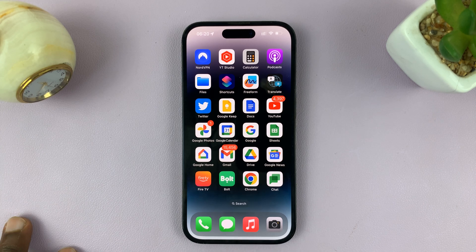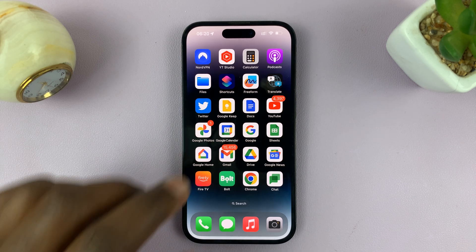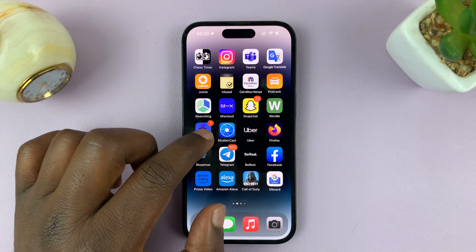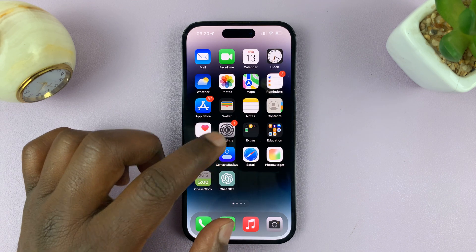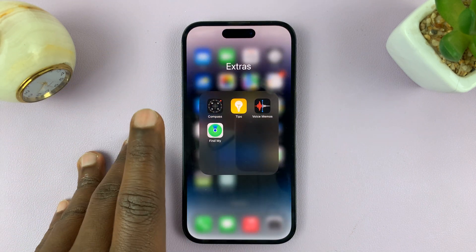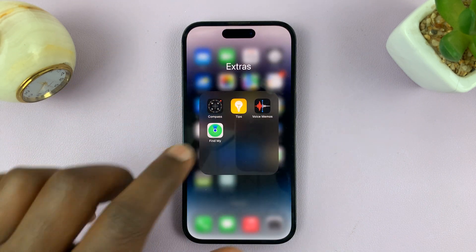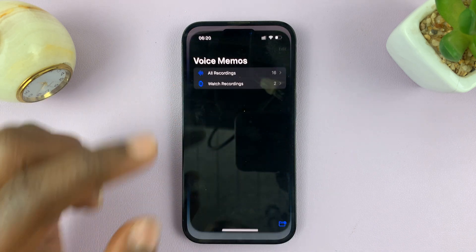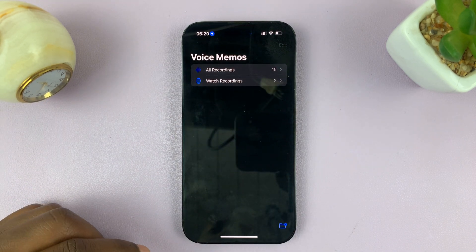In today's tech tip, I'll be showing you how to transfer or move voice memos to the Files folder on your iPhone. What you want to do is go into the Voice Memos app.